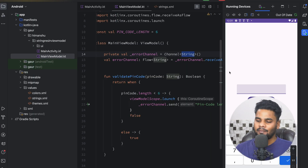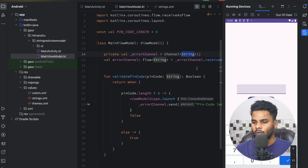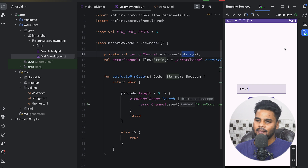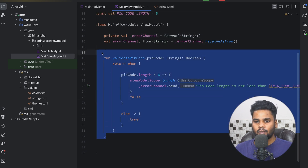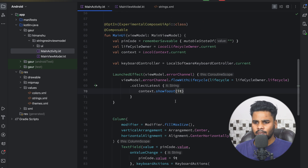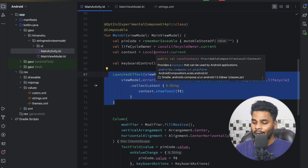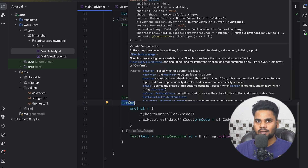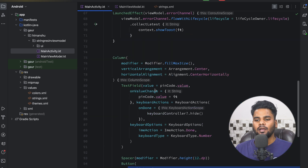Let's get started. I have this very basic application that has a pin code validation logic present in my ViewModel. If I type a six-digit pin code number, it is valid. If I type a five-digit pin code number, it is not valid — you can see 'pin code length is not less than six.' The validation logic is present in the ViewModel. I have an error channel that is used to propagate error messages to my UI or composables. In the main activity, I have a basic composable with a LaunchEffect to collect error channel messages, and a column containing a text field, spacer, and button that triggers the validation logic.